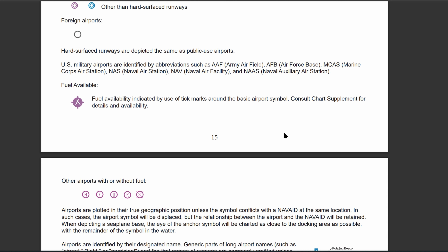You have AAF, which is the Army Airfield; AFB, which is Air Force Base; MCAS, which is Marine Corps Air Station; NAS, which is Naval Air Station; NAF, which is Naval Air Facility; and NAAS, which is the Naval Auxiliary Air Station.